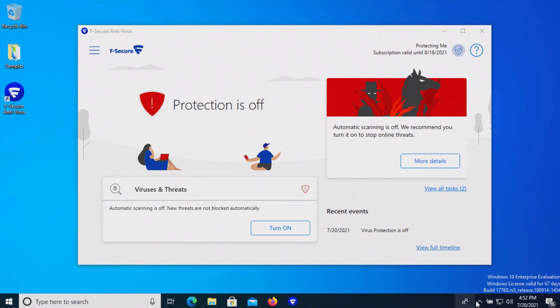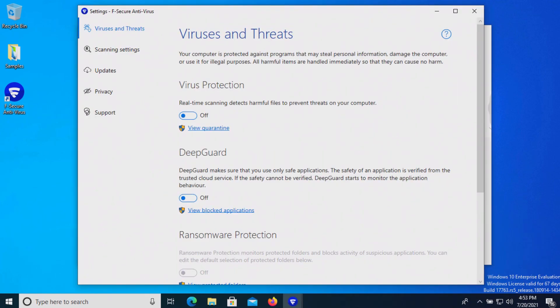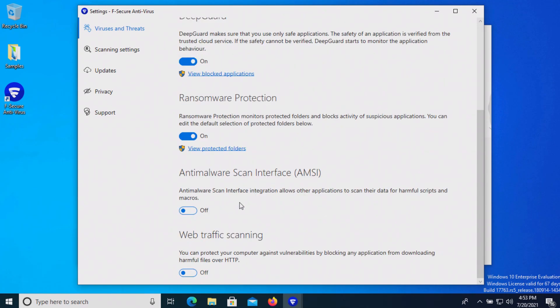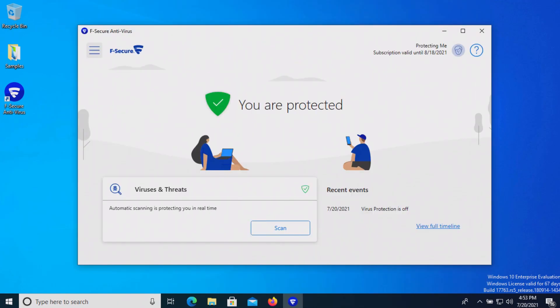Before we begin let's just double check to make sure that F-Secure is up to date. Now that we are up to date we'll go ahead and turn all of the protections on, and at this point we'll let it sit for just a few moments to see if it detects anything on its own.